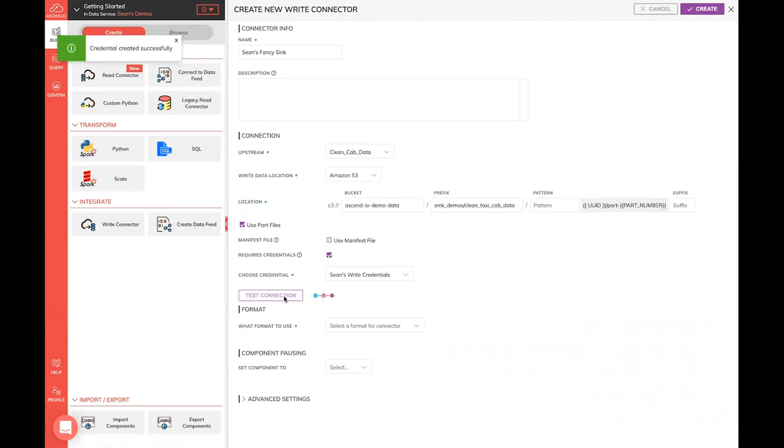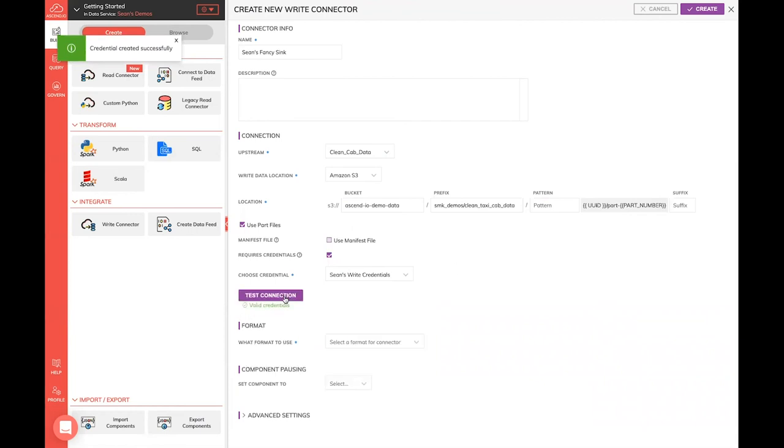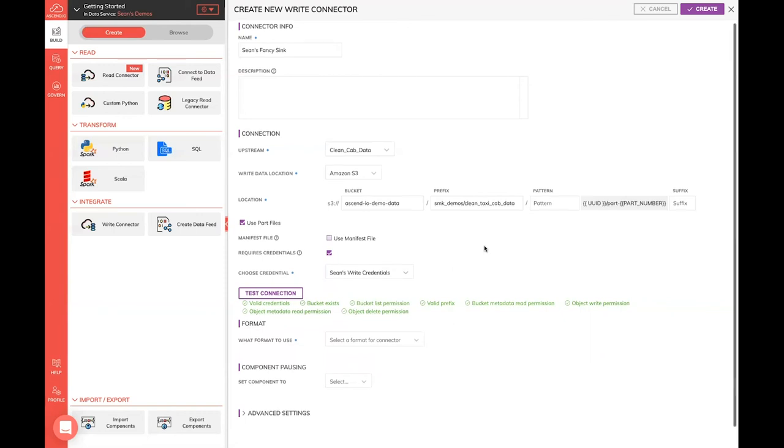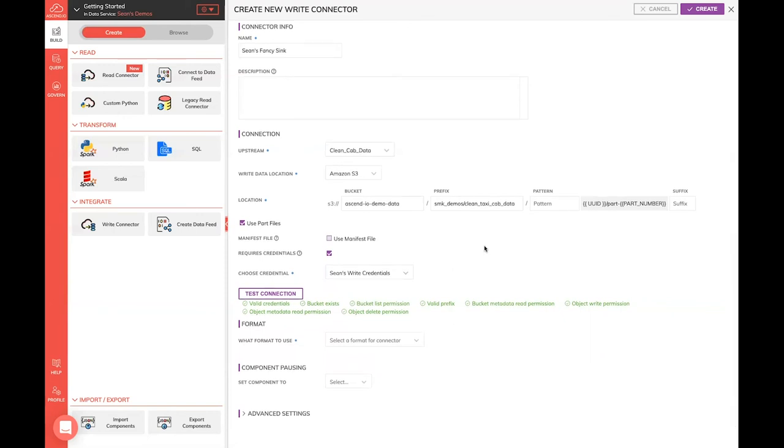And very similarly, I'm going to test my connection. And you'll see here, it's going to print out all sorts of different permissions that we are checking, because we're writing data out to this S3 bucket, and we need a whole host of different permissions than when we read in. But everything is green, so we look good to go.